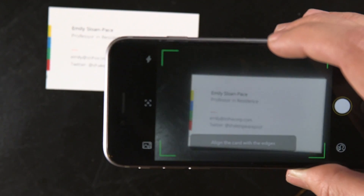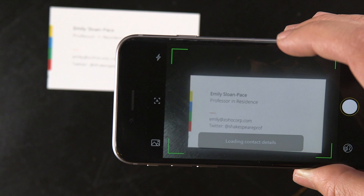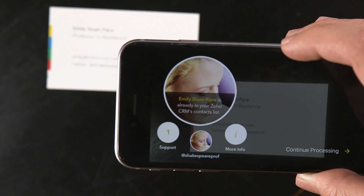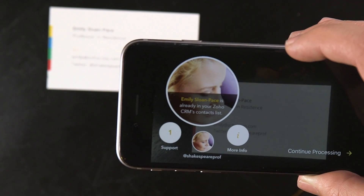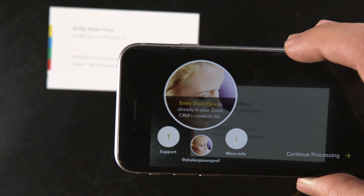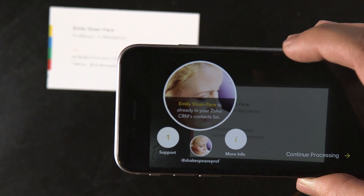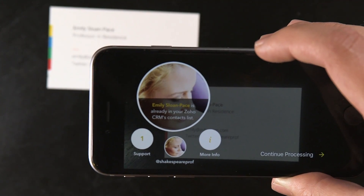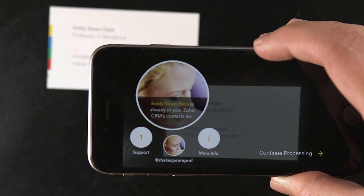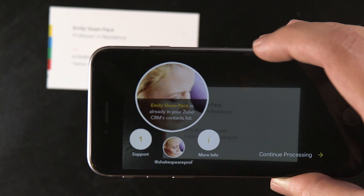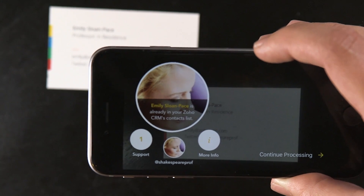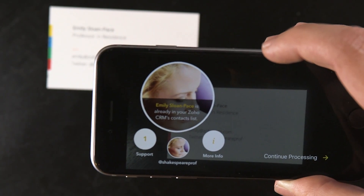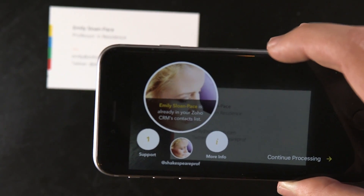It scans the card and then pulls the information. We can see Emily Sloan Pace is actually already a contact in the CRM. We can see that it has pulled her Twitter handle off the card, has fetched the Twitter photo and supplied it with that. And then we can also see how many support requests she has within the system.